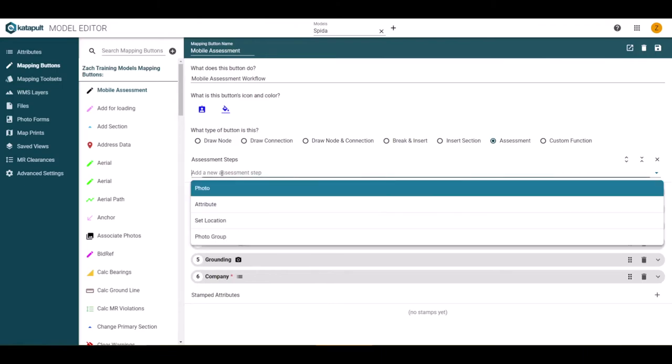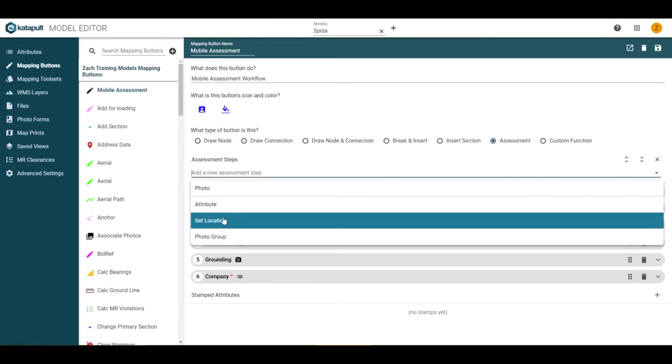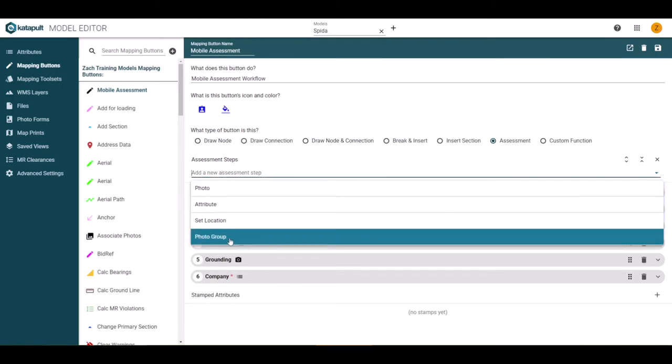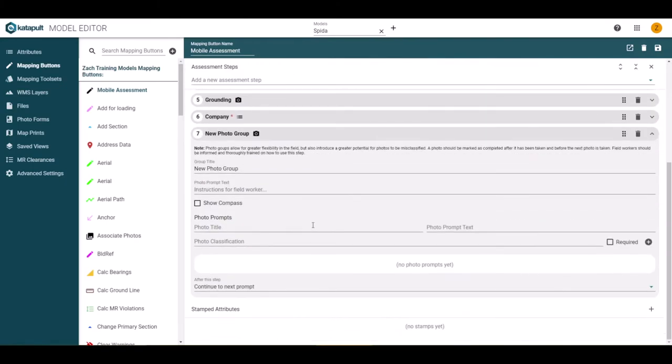We have looked at set location, attribute, and photo steps. So let's look at the last type of photo group.